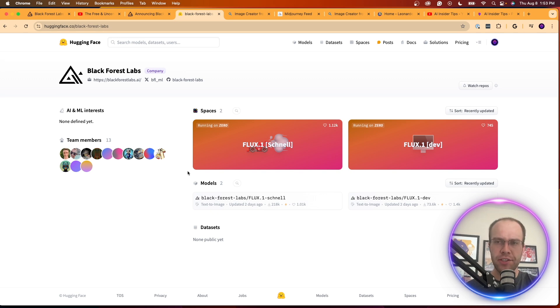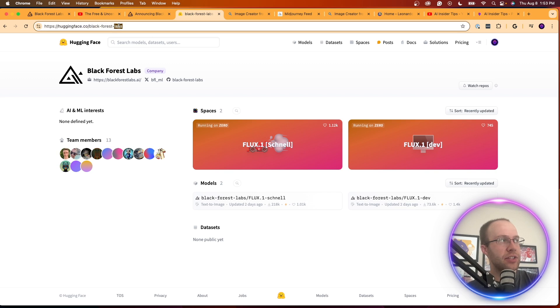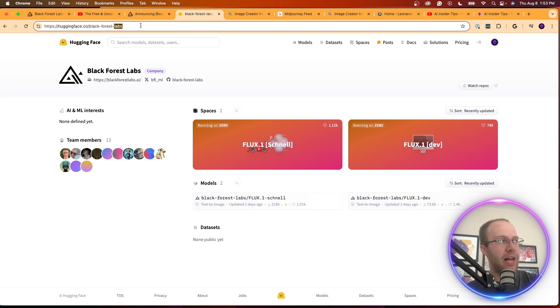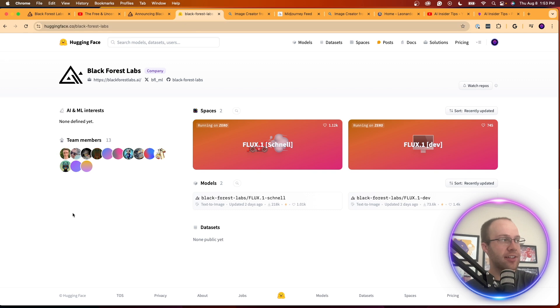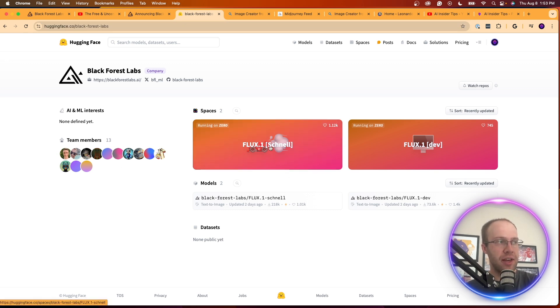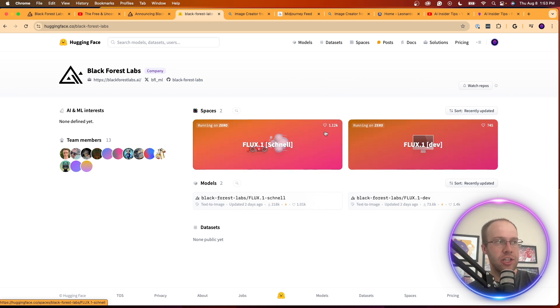In terms of accessing this Flux One model, there's a couple ways you can do this, but I found the easiest way is to just go to a website called huggingface.co and then it's forward slash Black Forest Labs. I'll leave a link to this in the description so you guys can quickly access it. And they have two different spaces here: Flux One Schnell and Flux One Dev.